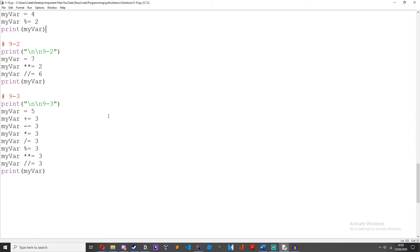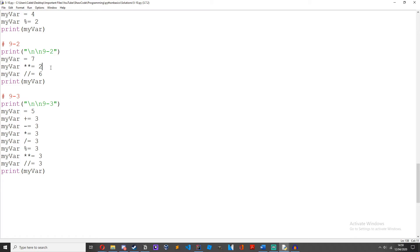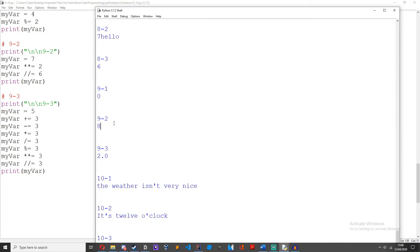Challenge 2: have a variable of your choice and use the exponent and floor division operators with numbers of your choice. So my_var equals 7. my_var **= 2. 7 times 7 equals 49, so my_var equals 49. Then 49 floor divided by 6 rounded down is 8, and we assign 8 to my_var and print it — which is 8.